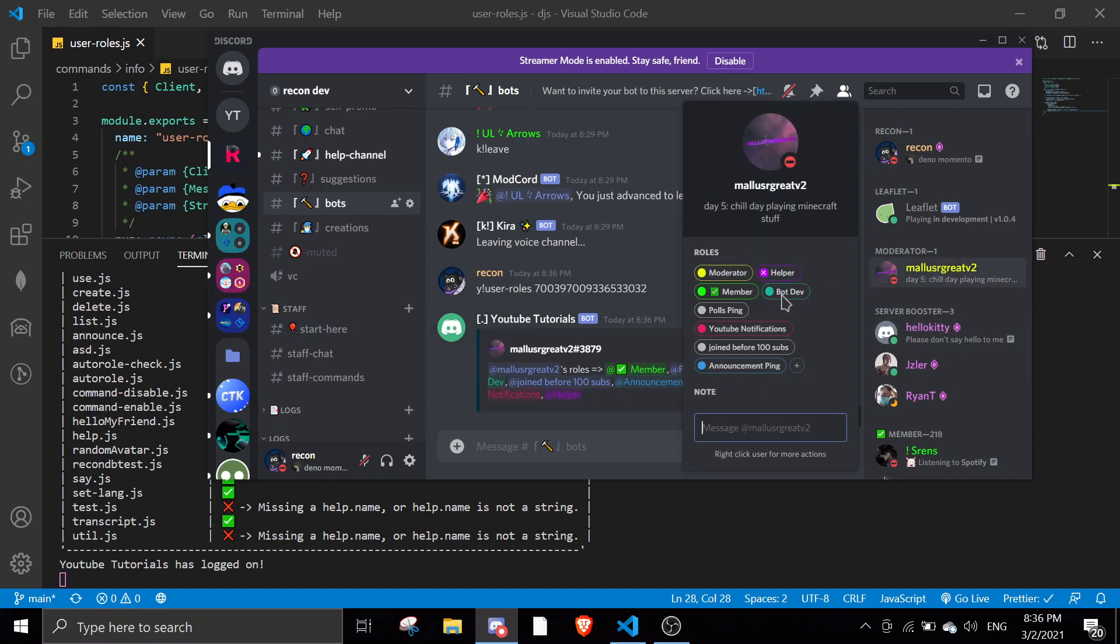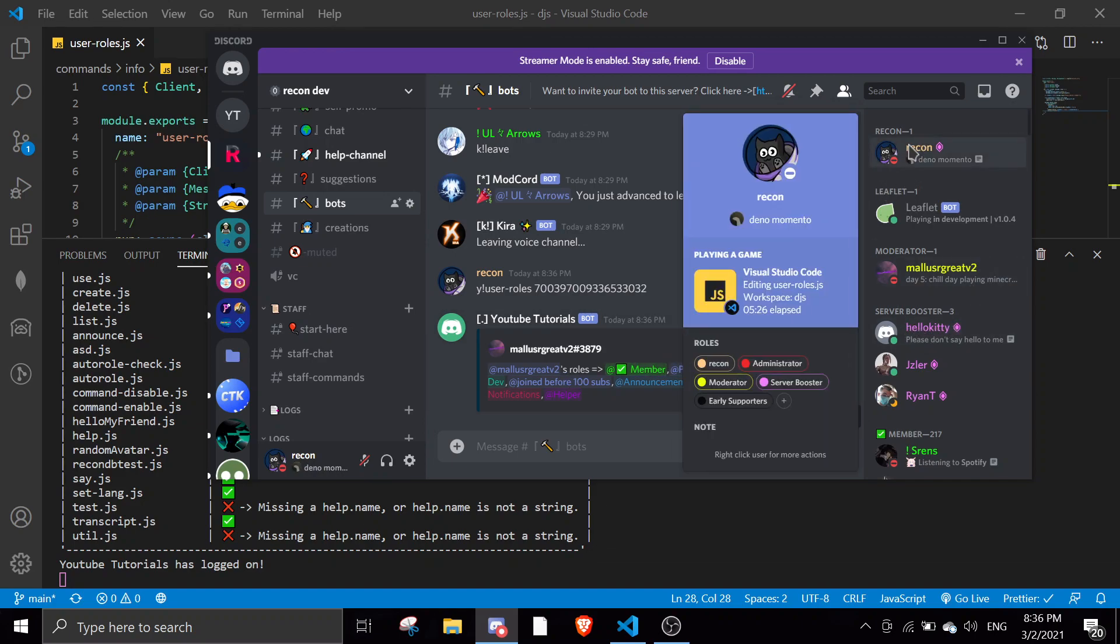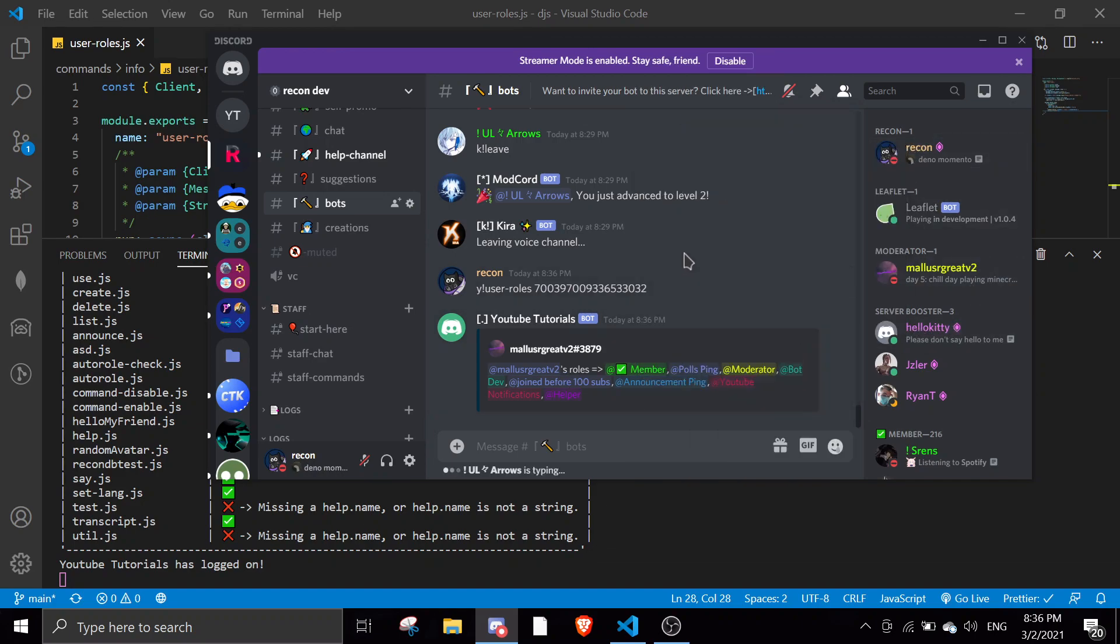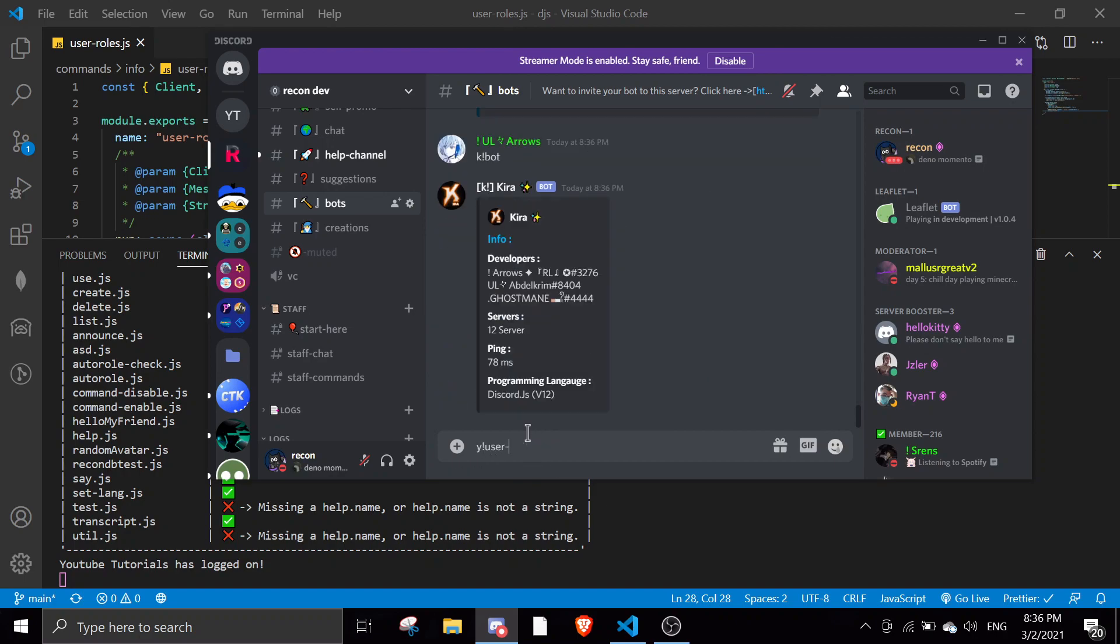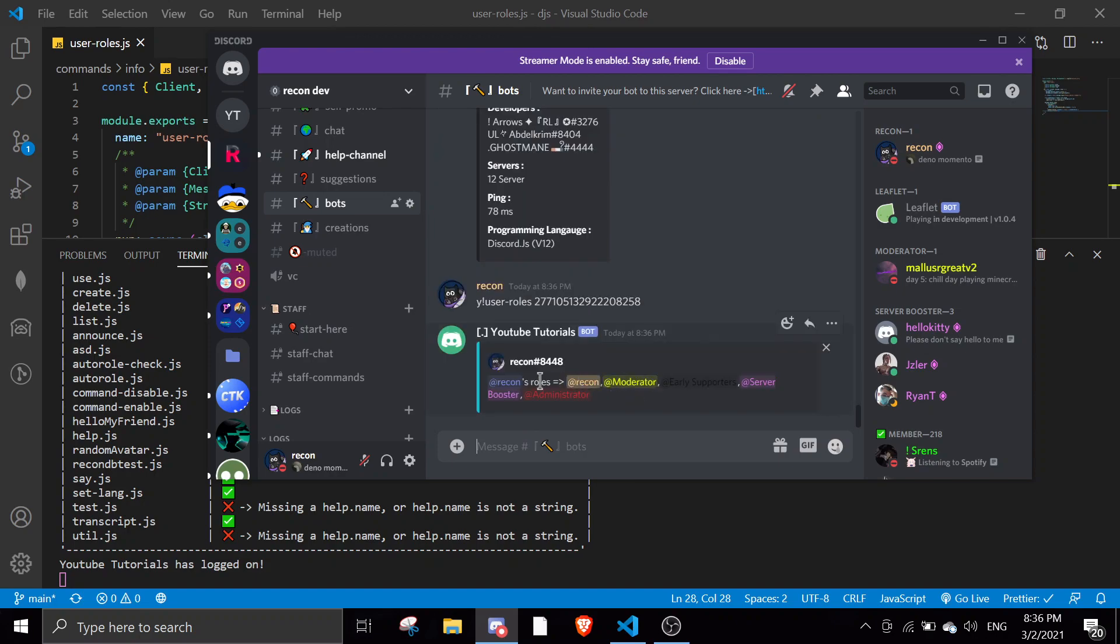And then I'll just show an example of myself. I'll just copy ID for myself and then I use the roles, then my ID, and then it will show all my roles. So this is how you can make this command to display all of the specific member's roles, or you can just use this function to implement it in your other commands.